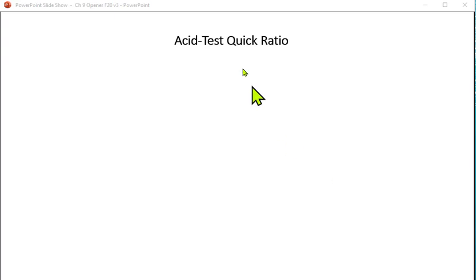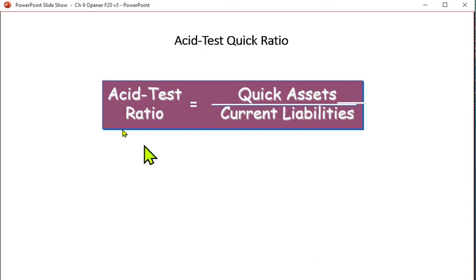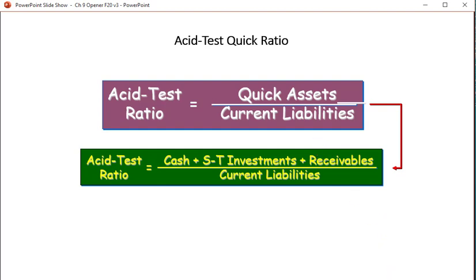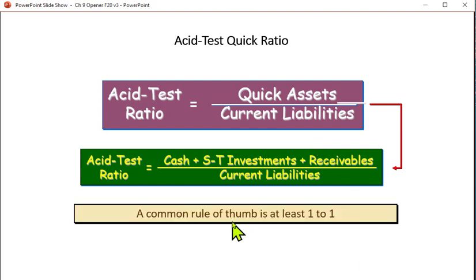Let's talk about the acid test ratio, also called the quick ratio. The acid test ratio is quick assets divided by current liabilities. Quick assets would be cash plus short-term investments plus receivables — not inventory and not prepaid expenses — divided by current liabilities. This is usually a much better measure of whether you can pay your bills on time than the current ratio. The rule of thumb is at least a one-to-one ratio.